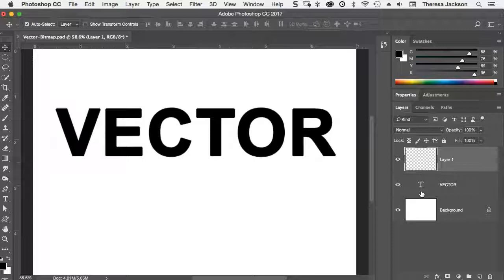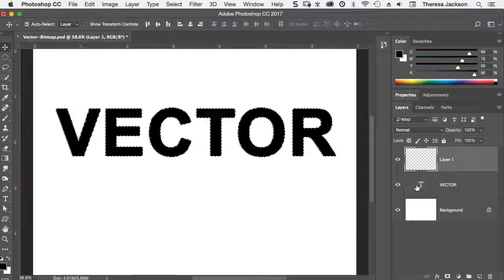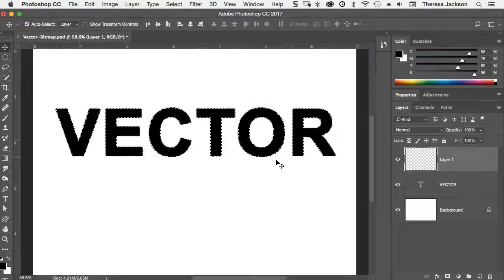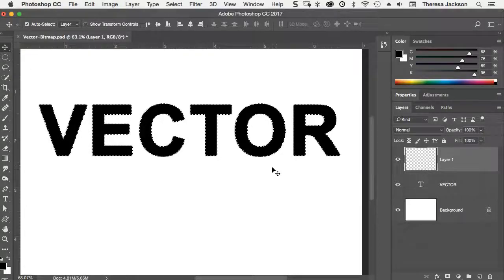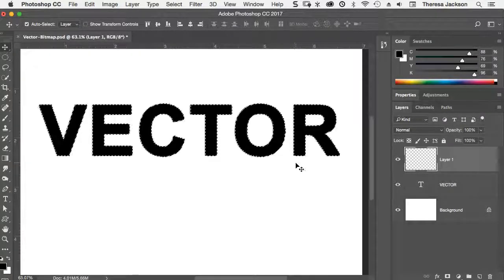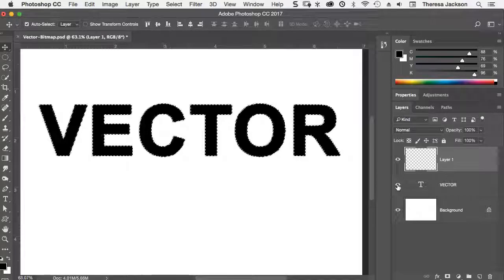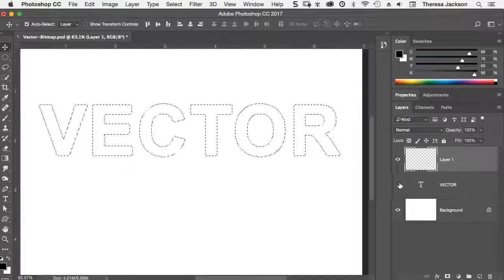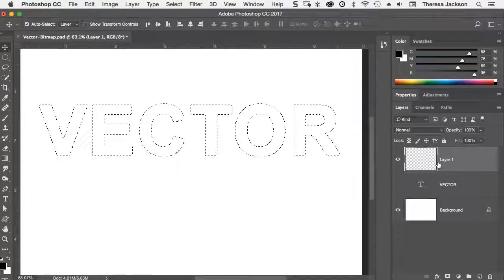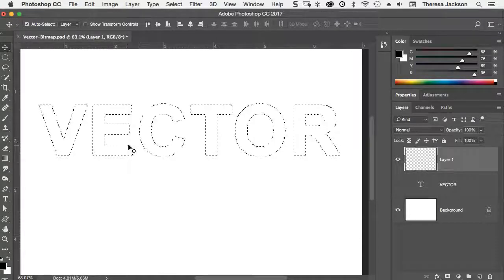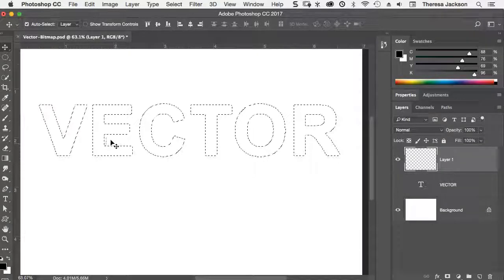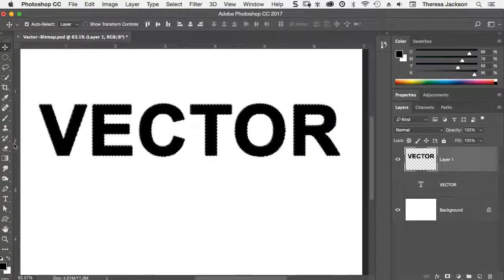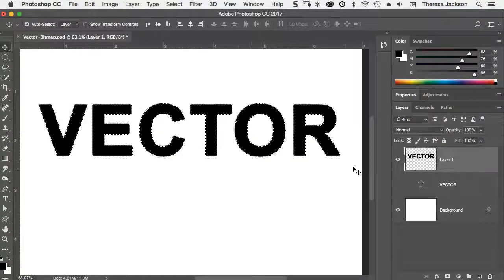Then I'm going to hold my command key down, or that would be a control key on a PC, and then click right on the text layer, right where the T was. That loaded the transparency of the vector text into an active selection. I'll hide the text layer for a second. So I have a new layer, an empty layer, a selection of the text, and I'm going to fill it with the black color, doing an option delete on my keyboard.